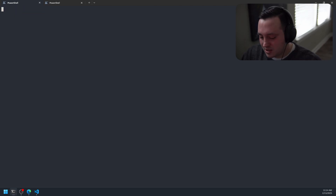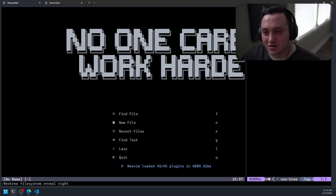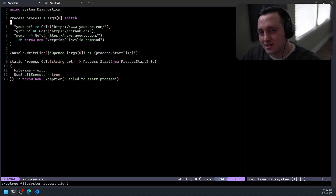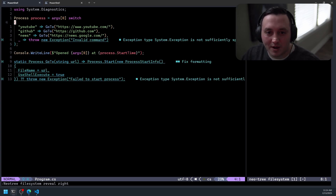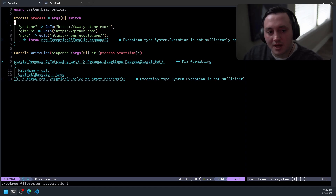I'm going to show you this small sample program I have set up. It's nothing complex, very contrived, but the point is to illustrate what I want to show you. It's just a simple console program — all it does is take a single command-line argument indicating a website I want to open, then it starts a process and opens that website in the default browser.